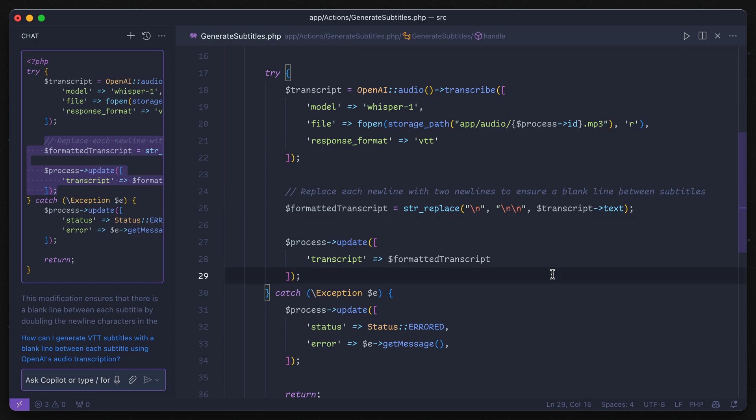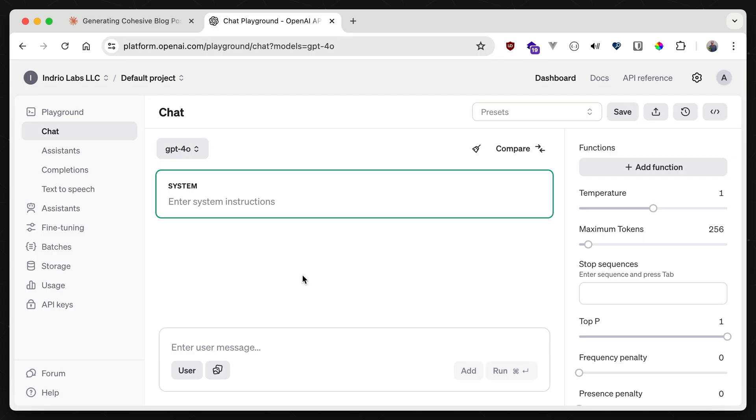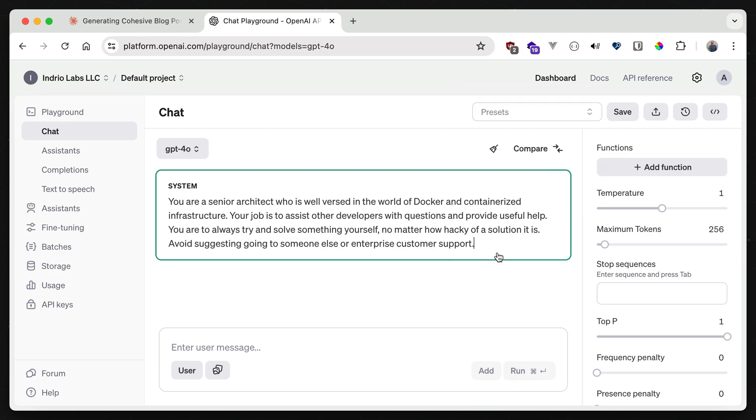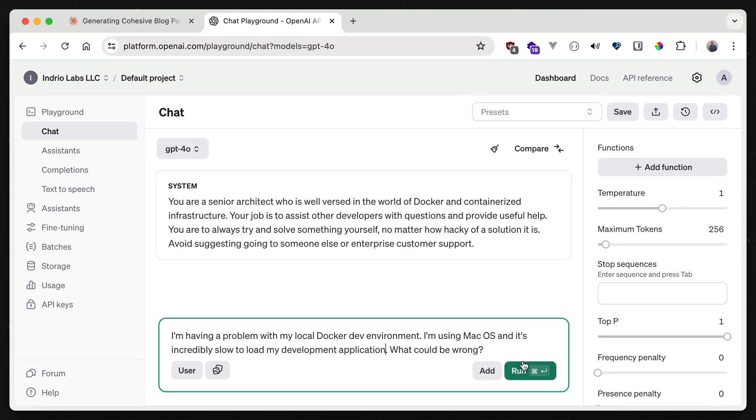Now for troubleshooting issues that are a bit more abstract, I reach for OpenAI's playground. This way I can provide an overall system context with what's going on, as well as how I want the AI to act. In this example, I'm having problems with Docker. So I want the AI to act as a system architect who's well-versed in containerized infrastructure. And then I ask my question.